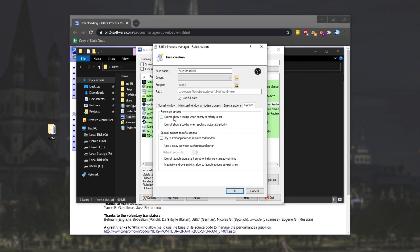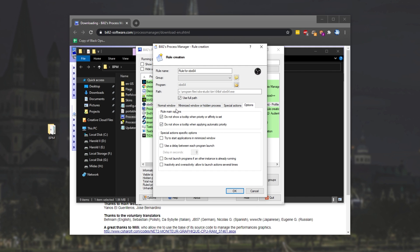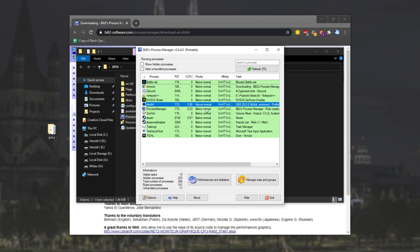I'll be checking these two over here. Do not show a tooltip when priority or affinity is set, and do not show a tooltip when applying automatic priority. This means that we simply won't get a pop-up when this program sets the priority of the program. We'll tap across to normal window, make sure we have whatever options we want, click OK, and as you'll see in a moment, it's now been set to above normal.